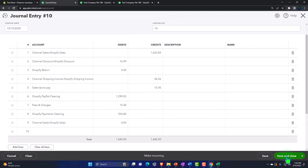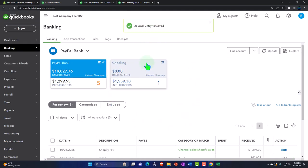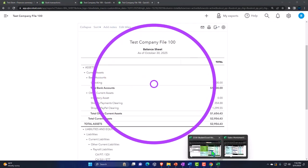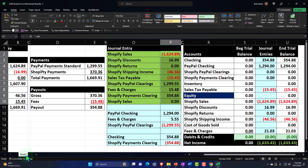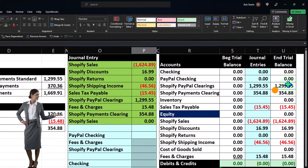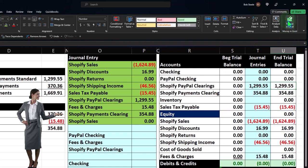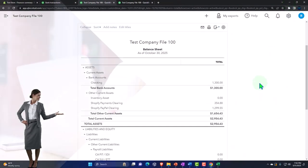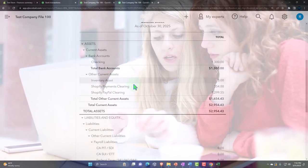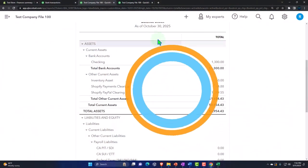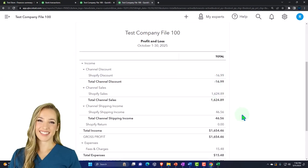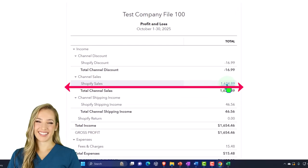I'm going to check the financial statements to see if it does what we'd expect. Let's go over to our balance sheet and run it. I can compare this to our worksheet. And let's go to the income statement on the sales side — the P&L.